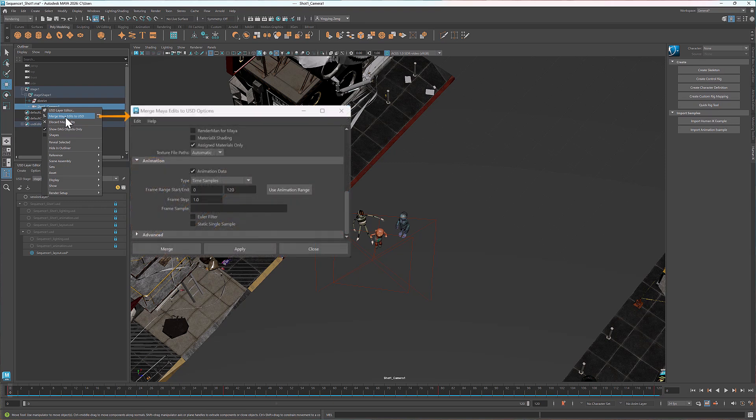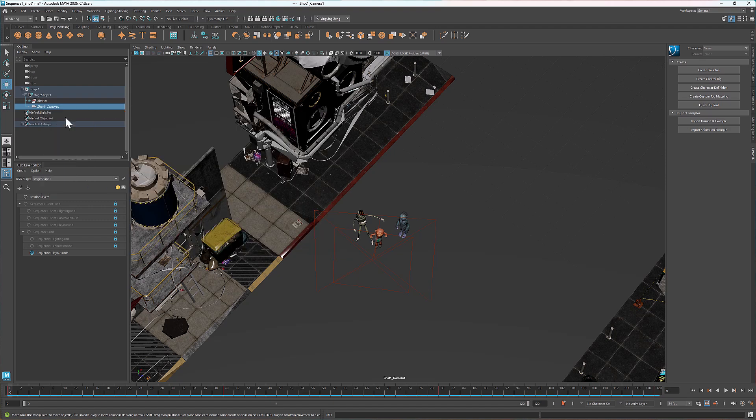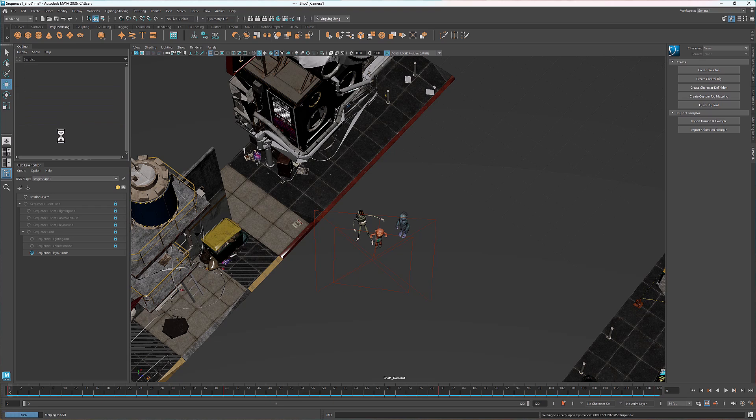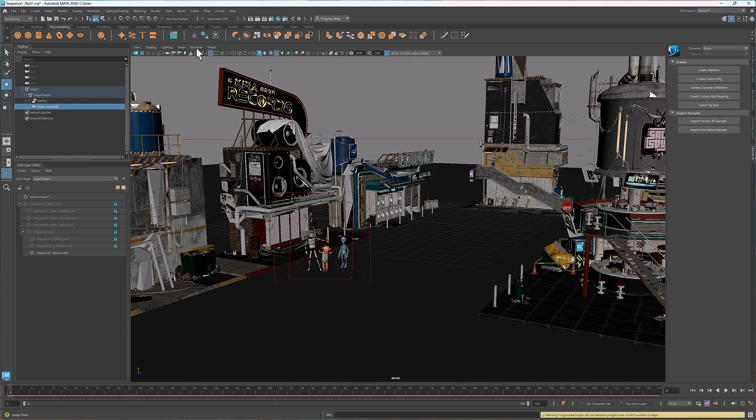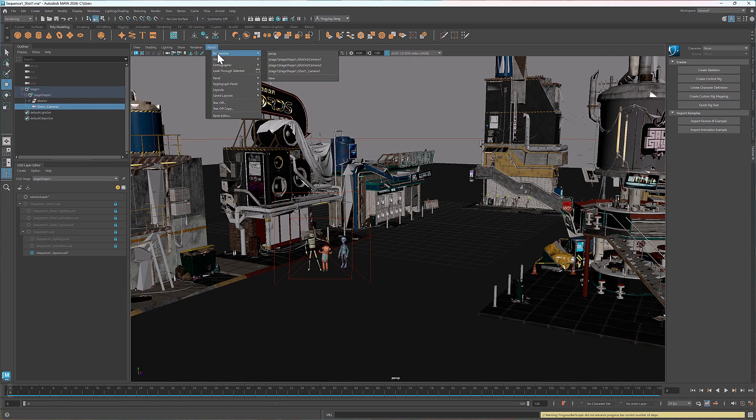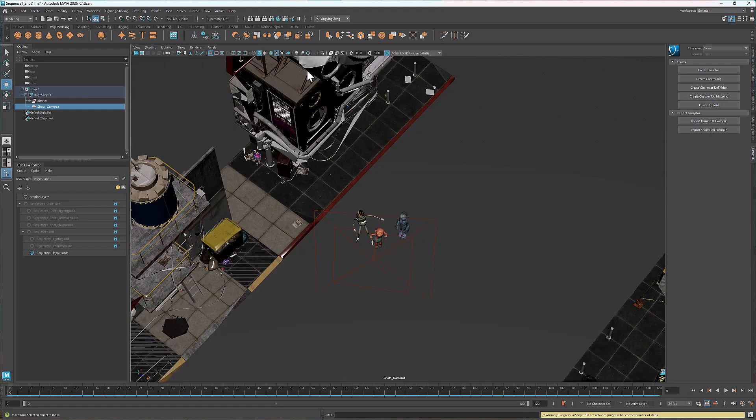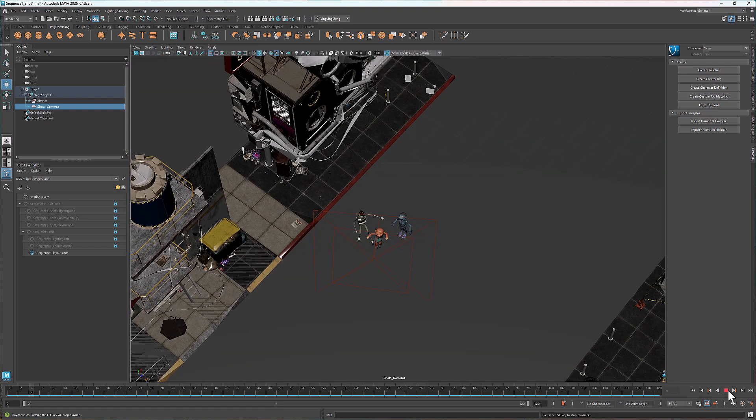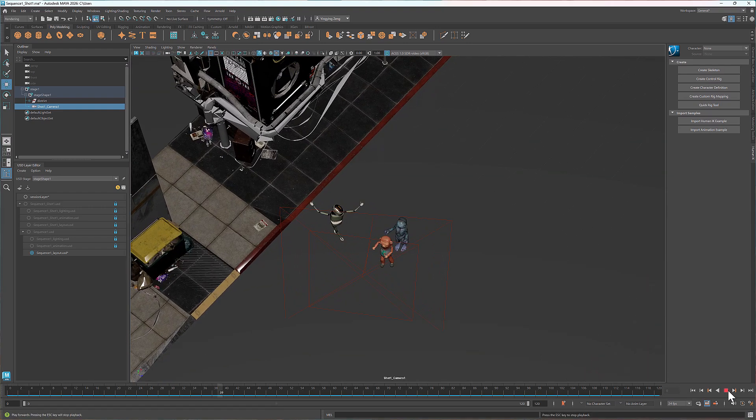Play it back to review the result. And once you're happy, merge the edits back to USD. Before you merge, make sure animation data is enabled in the options box, and the frame range covers what you want to merge. I'll switch to the USD camera view and double check everything looks right.